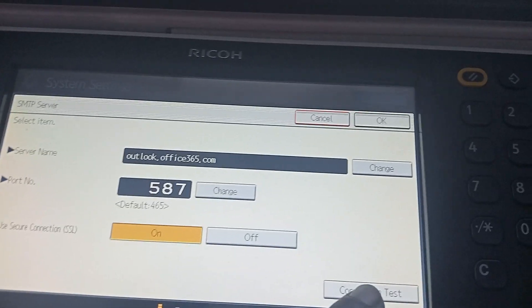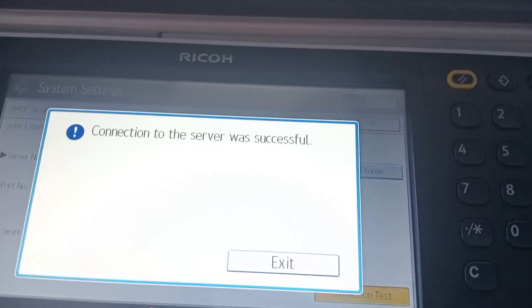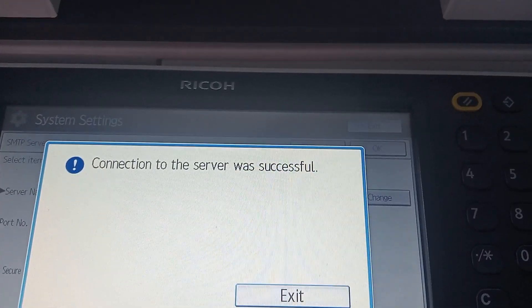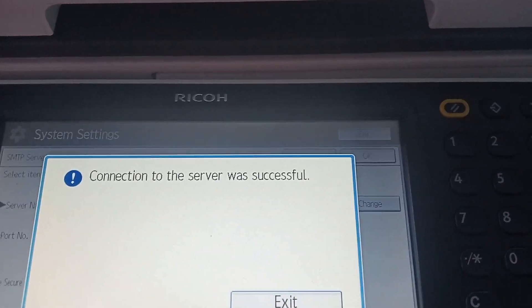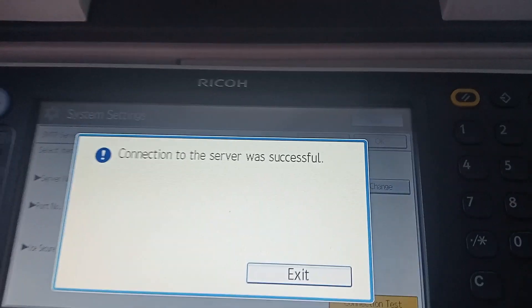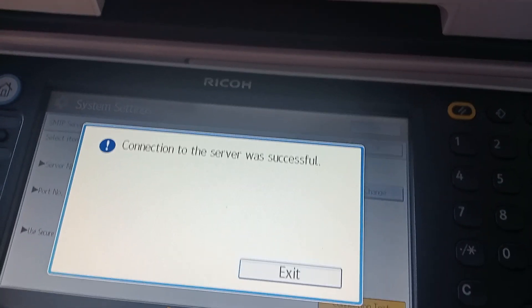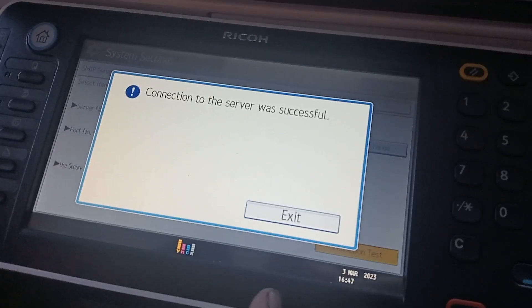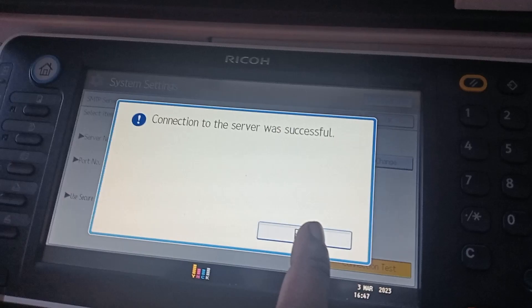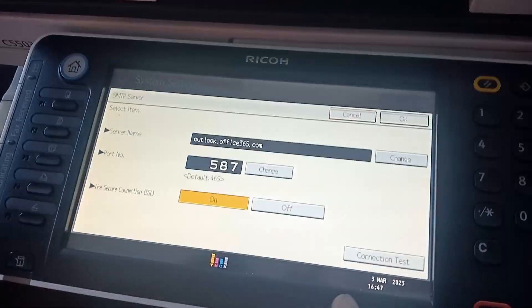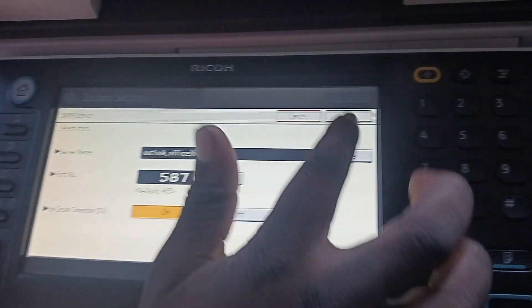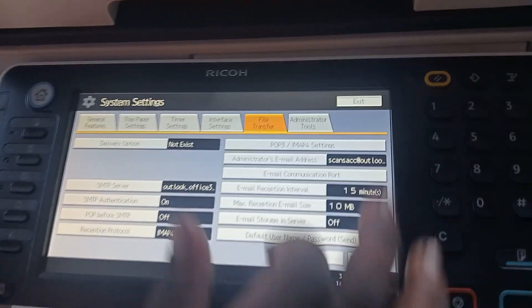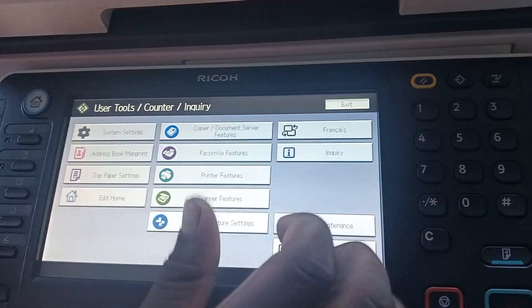Then you say test. Connection to the server was successful. Once you see that, just know everything is 100 percent. Then you exit.